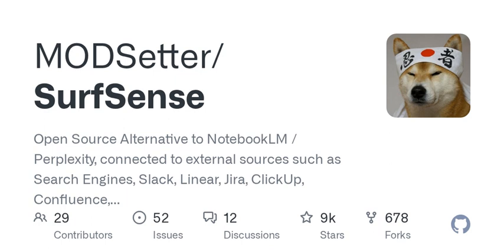You know how sometimes keeping track of all your projects and sources of information can feel a bit like herding cats? You've got your emails, your chats, maybe a dozen tabs open in your browser, and you're trying to remember which platform you wrote down that fantastic idea you had. Well, Modsetter is designed to tackle that very issue by connecting all these tools in one cohesive application.